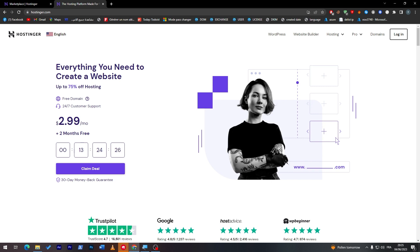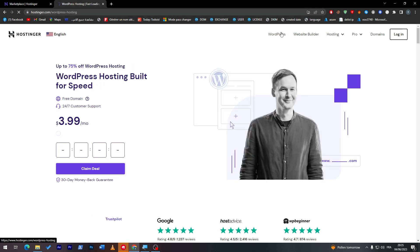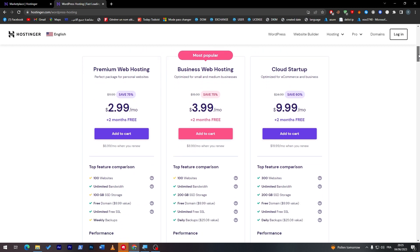They have WordPress, website builder, hosting, and domain names. So if you click on WordPress for example, you will get all the plans that have relation with WordPress, as premium web hosting, business web hosting, and cloud startup.